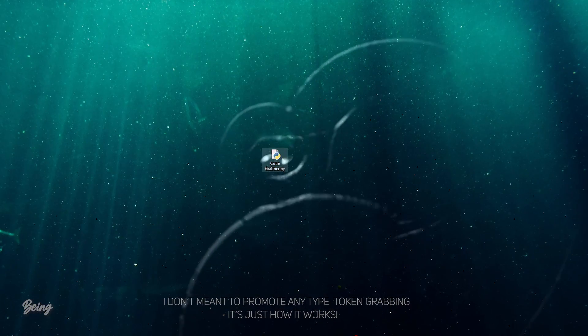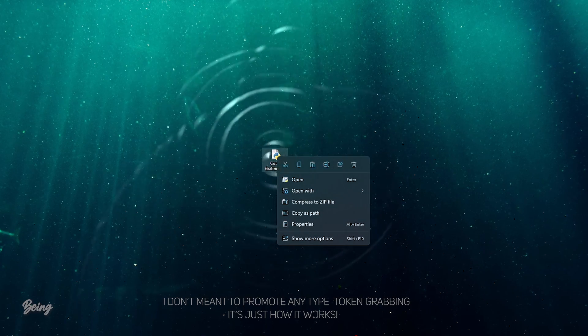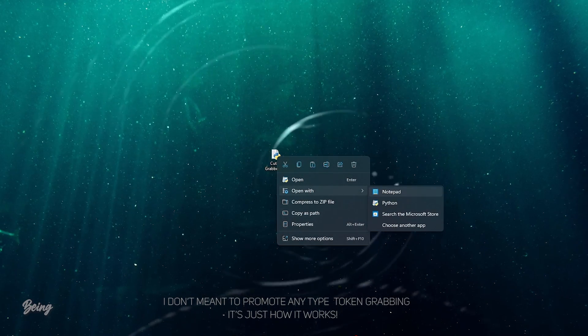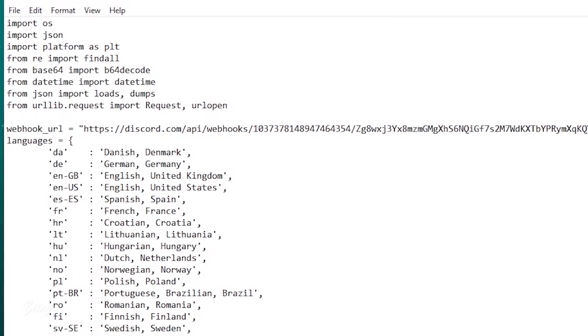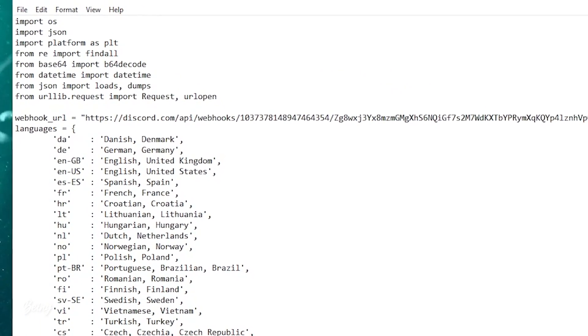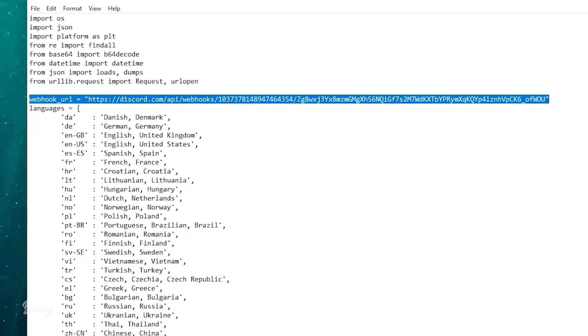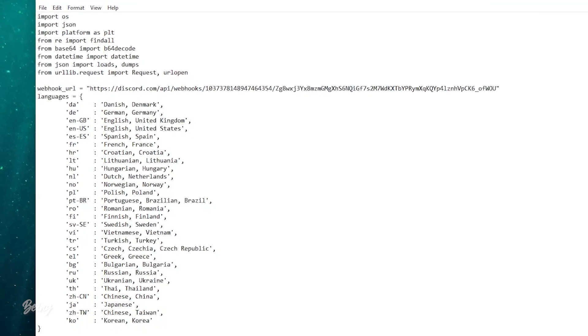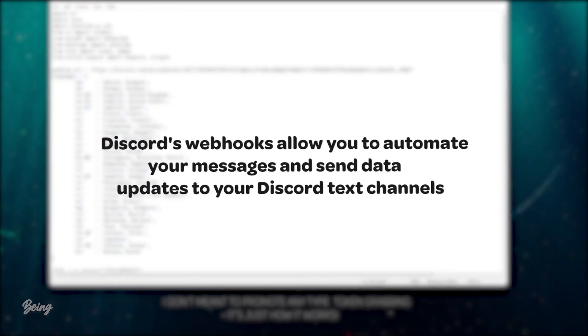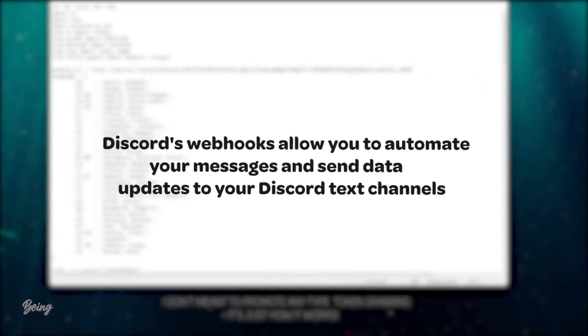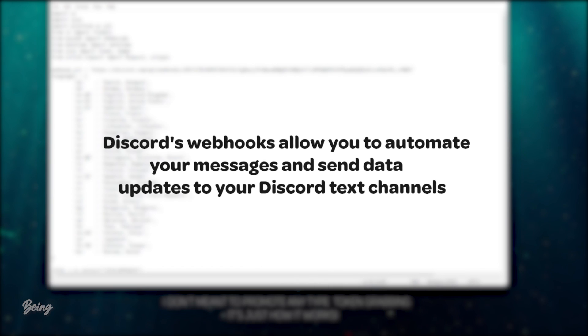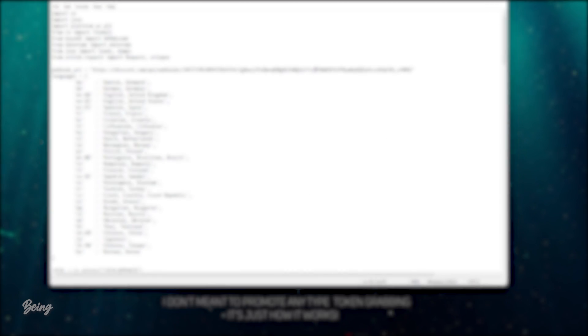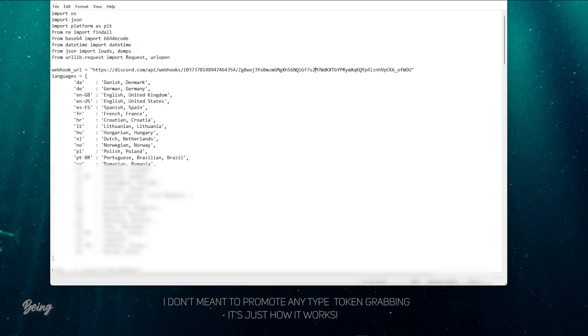Now take a look at how they use the token grabber to grab your token. If we open the grabber using any text editor, the first thing which you will see is their webhook URL. This is the URL which sends all your account information to a channel in a server which I'm going to show you later. Actually, Discord's webhooks allow you to automate your messages and send data updates to your Discord text channels, now they use this trick to send all the information.